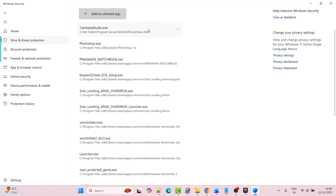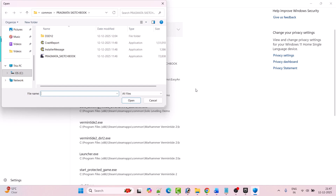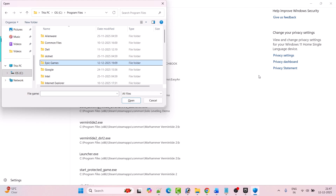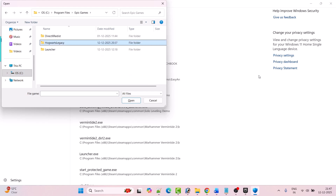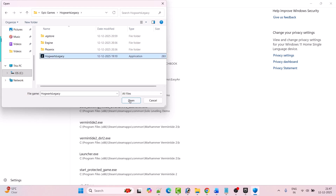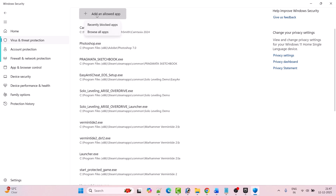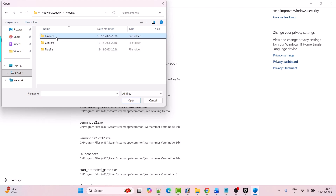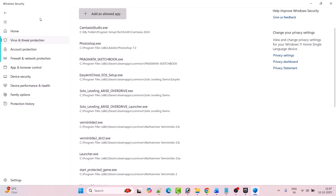Click to allow, then click on Add an Allowed App, then click on Browse All Apps. Go to the game installation folder: open C drive, open Program Files folder, open Epic Games folder, open Hogwarts Legacy folder, and select the Hogwarts Legacy exe file and click Open to add it to the list. Again click on Add an Allowed App, then Browse All Apps, open the Phoenix folder, open Binaries folder, open Win64 folder, select the Hogwarts Legacy exe file, and click Open to add it to the list.